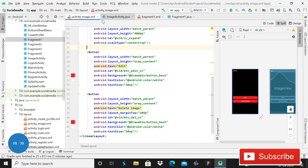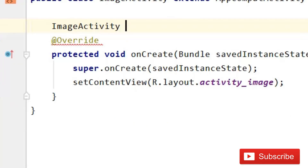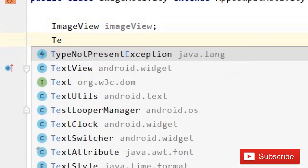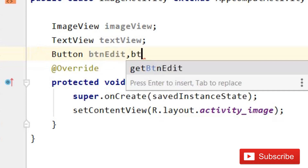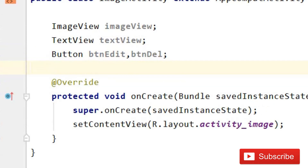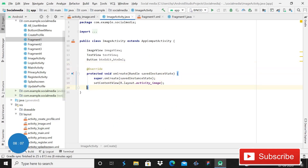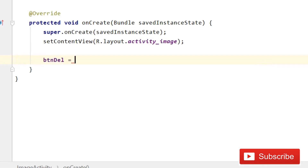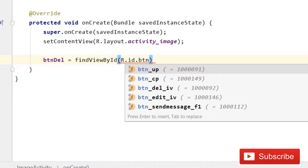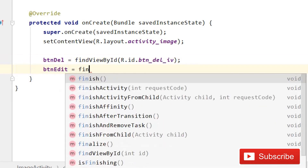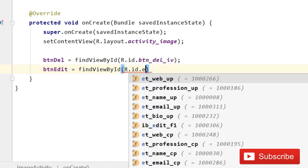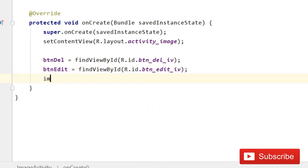In ImageActivity, first of all declare variables: ImageView imageView, TextView textView, Button btn_edit, and Button btn_delete. After this give references inside onCreate - btn_delete equals to findViewById(R.id.btn_delete_iv), btn_edit equals to findViewById(R.id.btn_edit_iv).